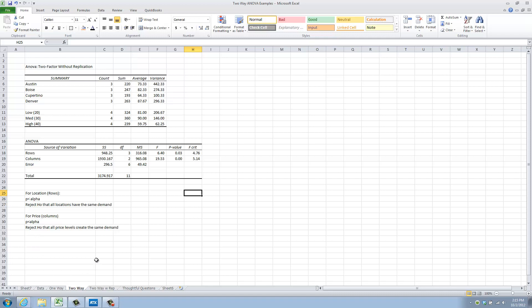This is the two-way analysis of variance. Next up, we will have the two-way analysis of variance with replication, so we can see if price and location combine to have different effects as the combinations change.